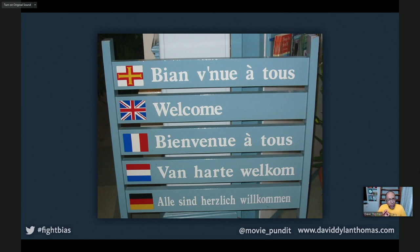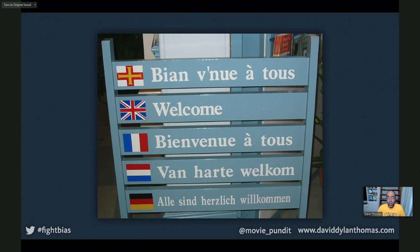If you speak more than one language, you have a secret weapon against the framing effect. If you think about the decision in your non-primary language, you are less likely to fall for the scam. I speak a little bit of French, and if I try to think about the beef decision in French — 'beef, that's boeuf, that's a lot of vowels, 95% is quatre-vingt-quinze' — by the time I've done all that processing, I see right through the scam. The point is, if I'm able to slow down my thinking, I can avoid the bias.